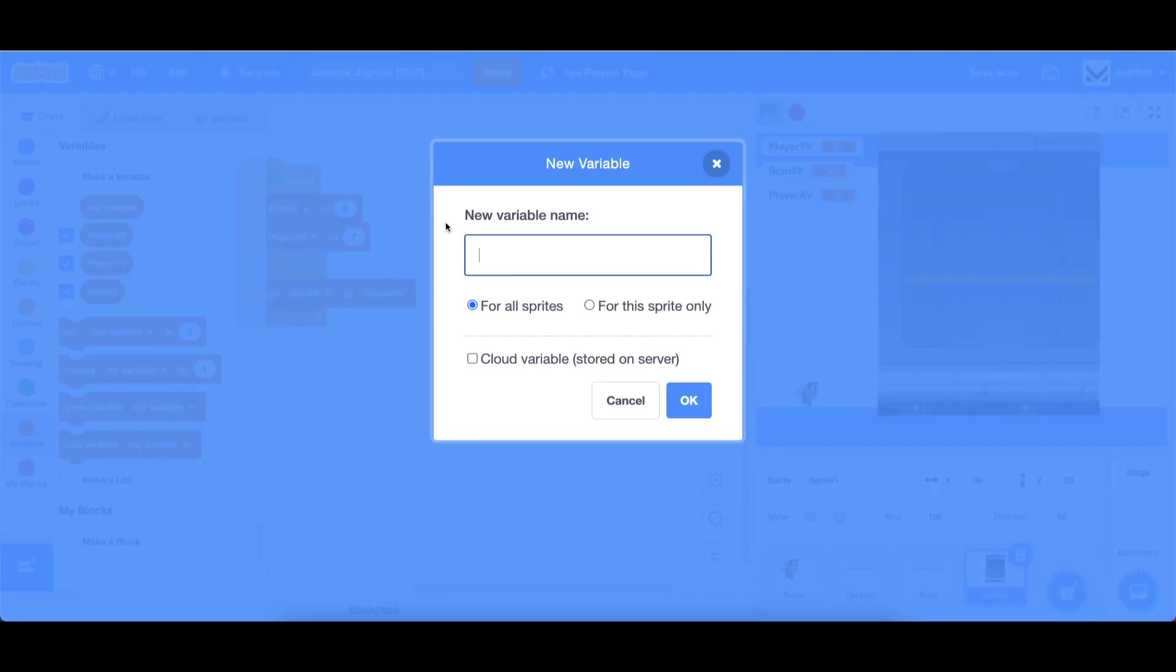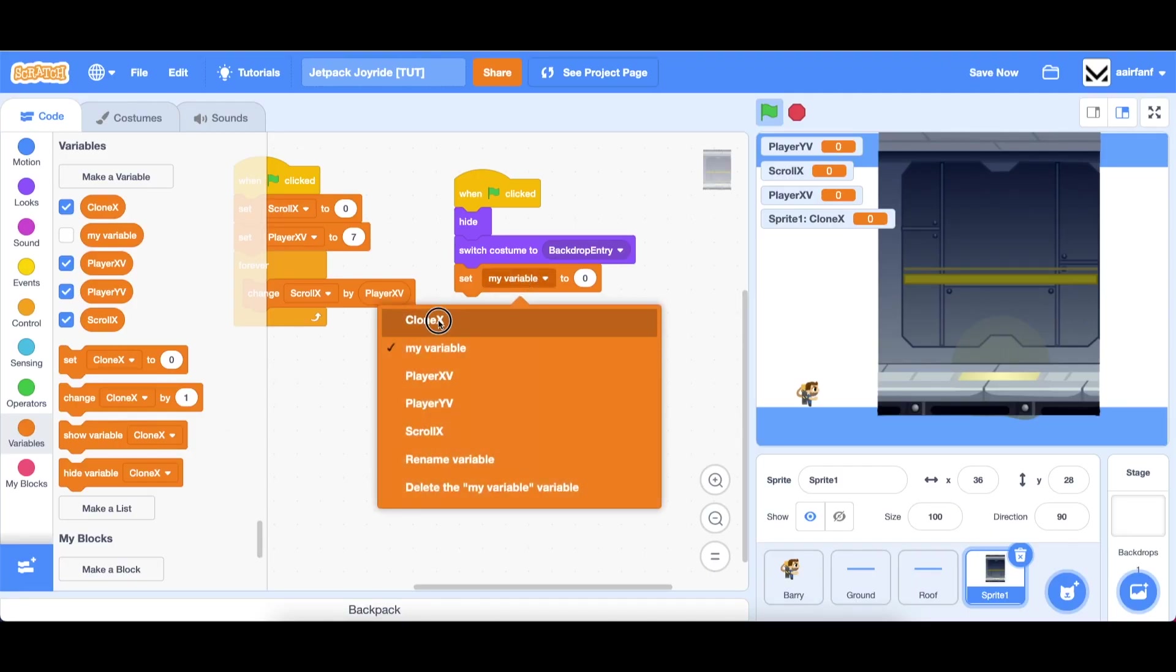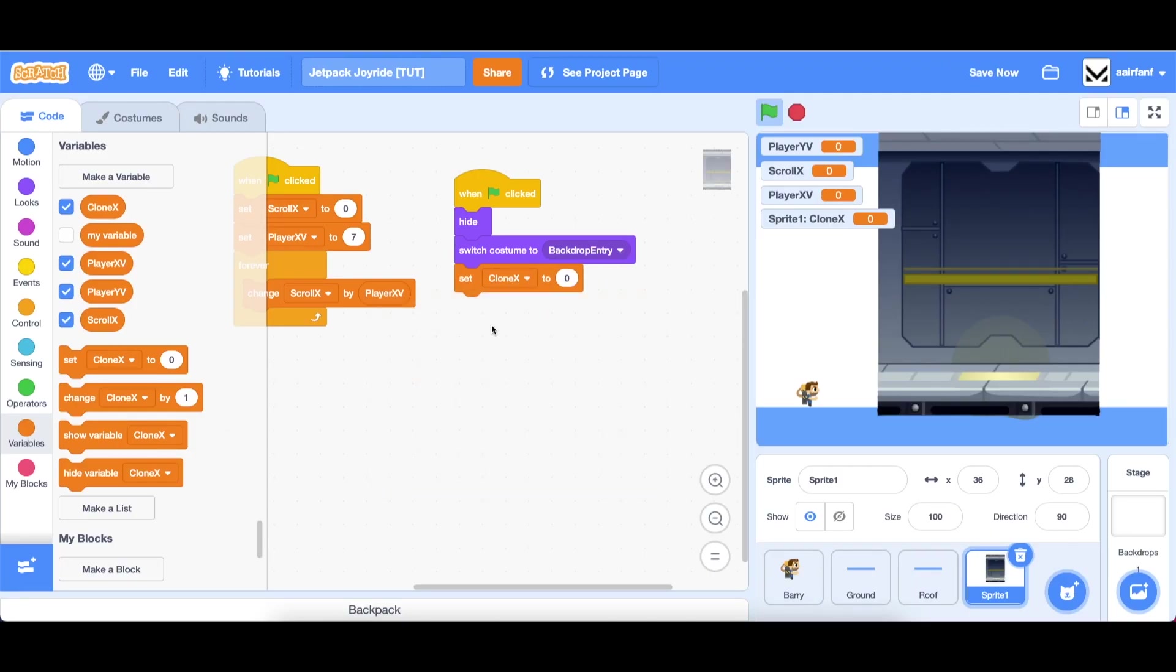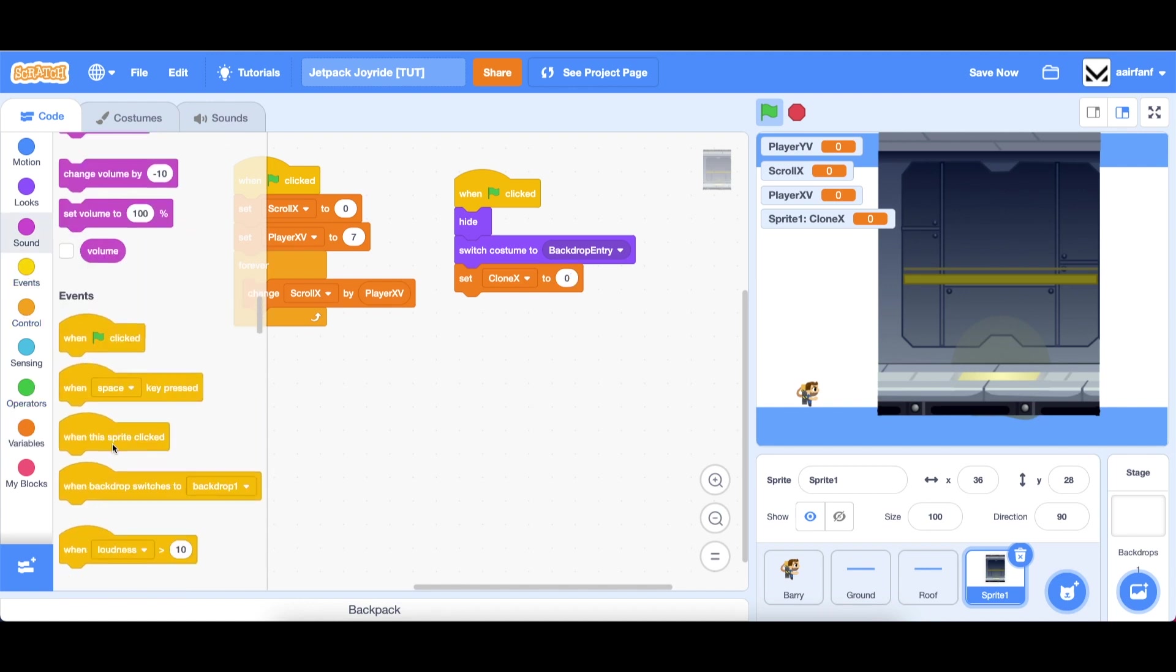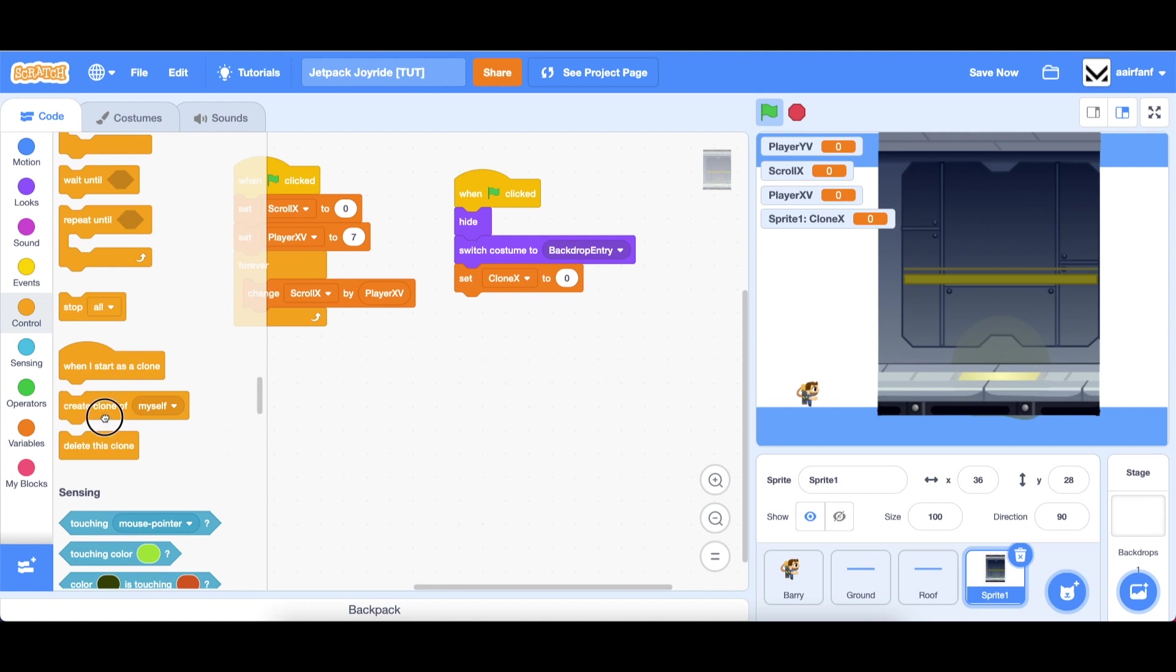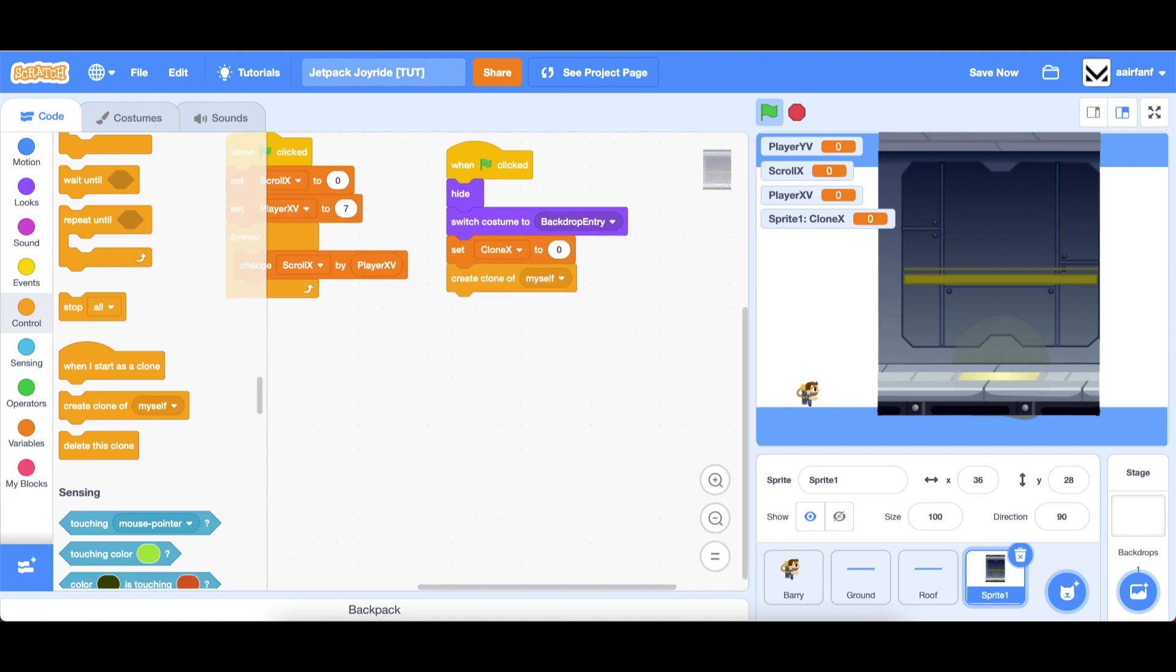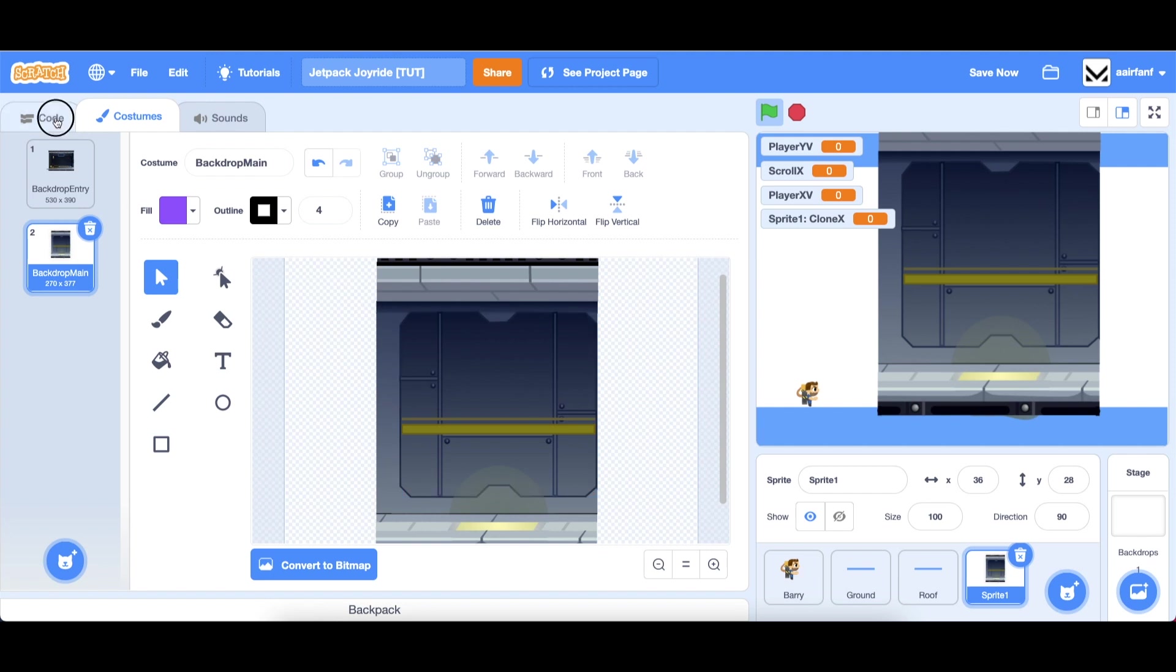Then it's going to switch to this one and just repeat this one. We're going to make a variable called clone x and make it for this sprite only. This is going to be the x position for the clones. When we start we want the clone x to be zero and we're just going to create a clone of our sprite at this point.